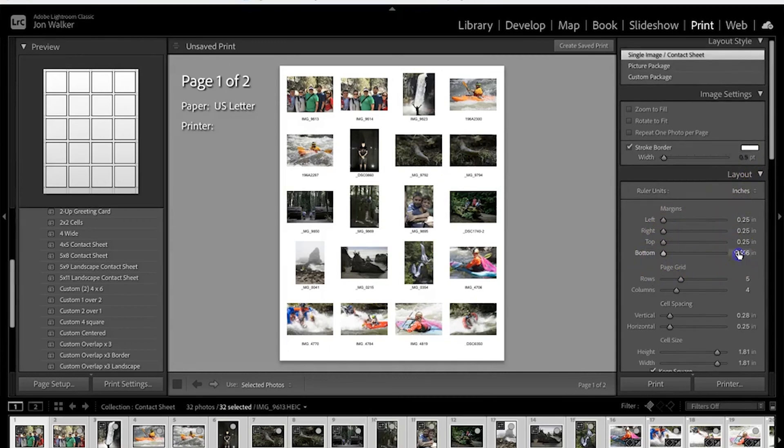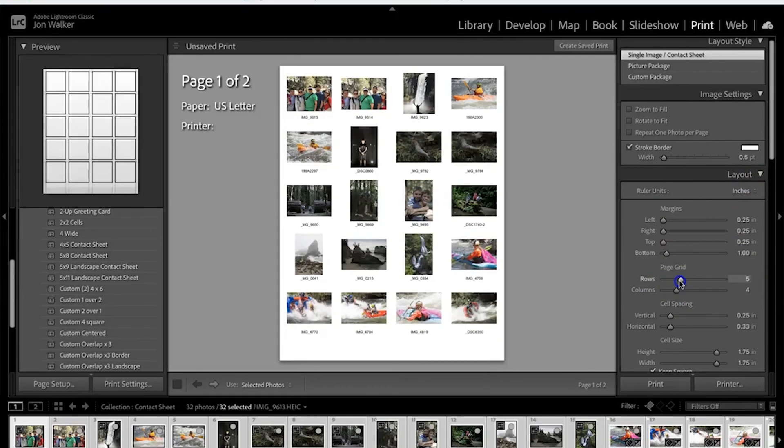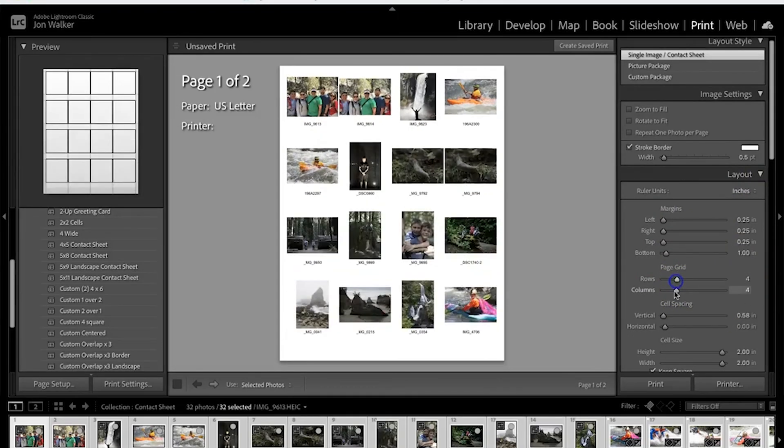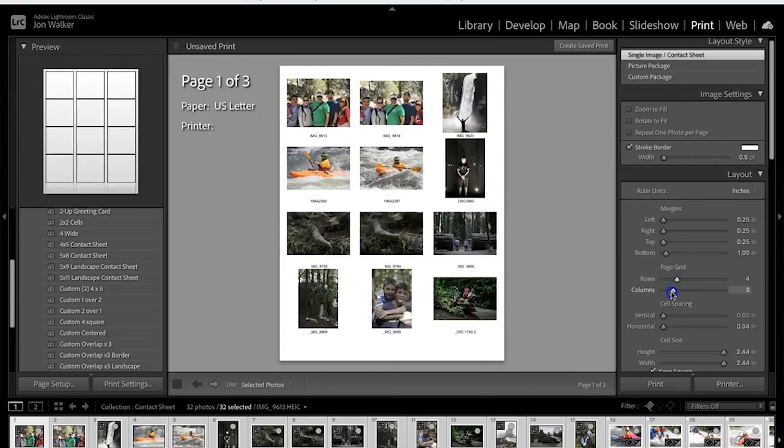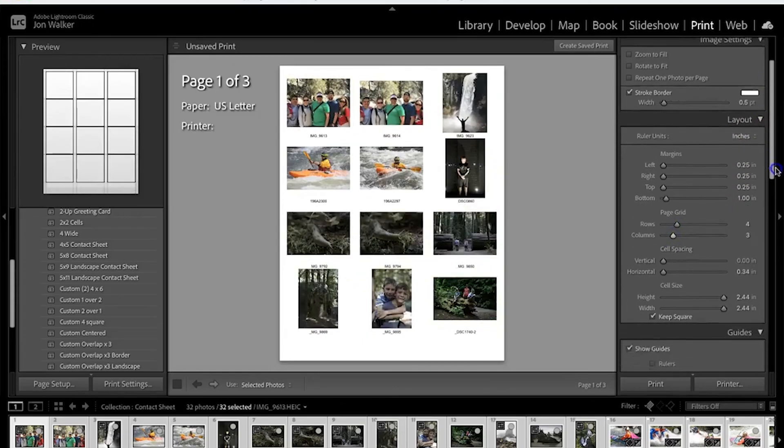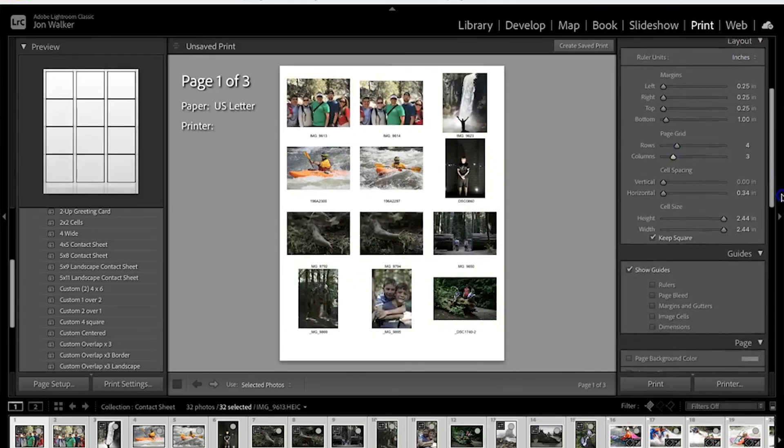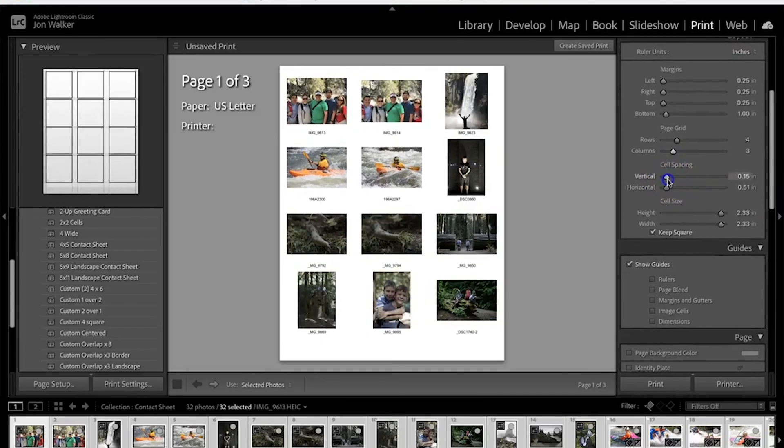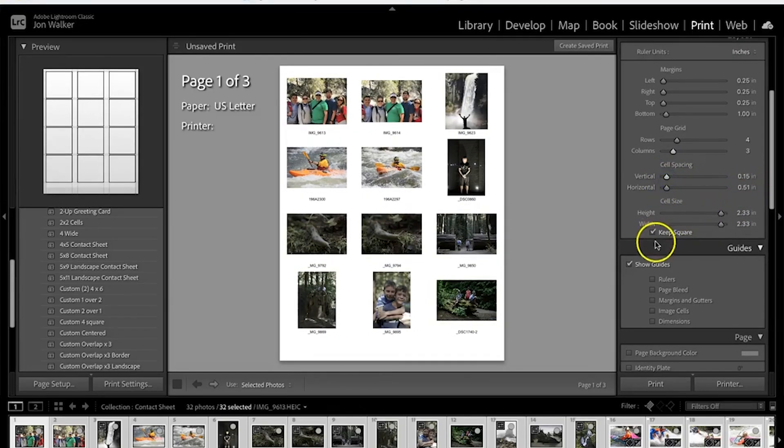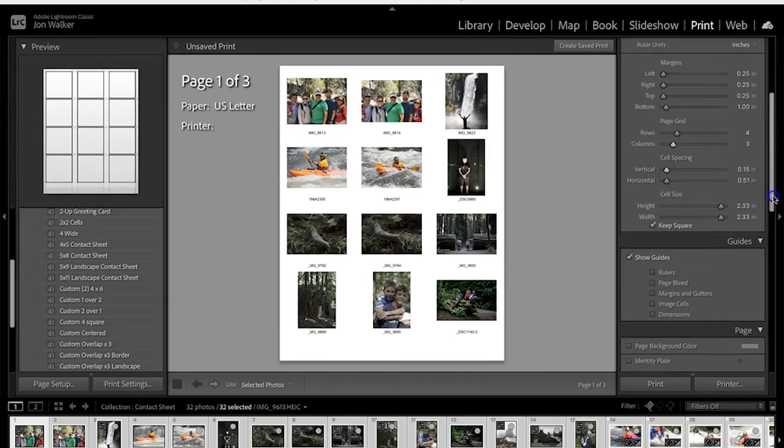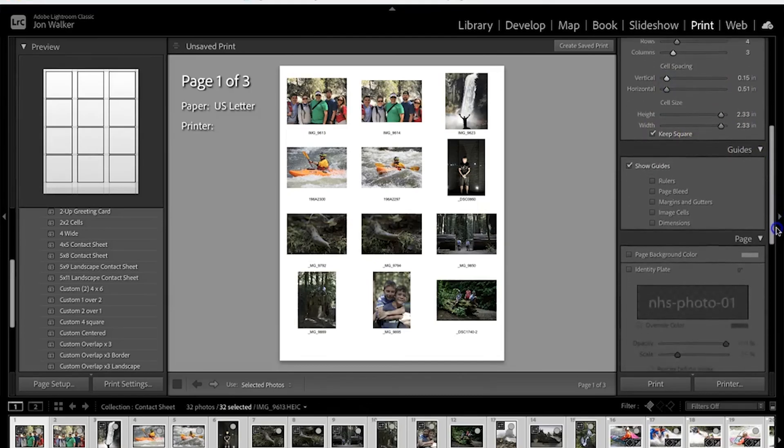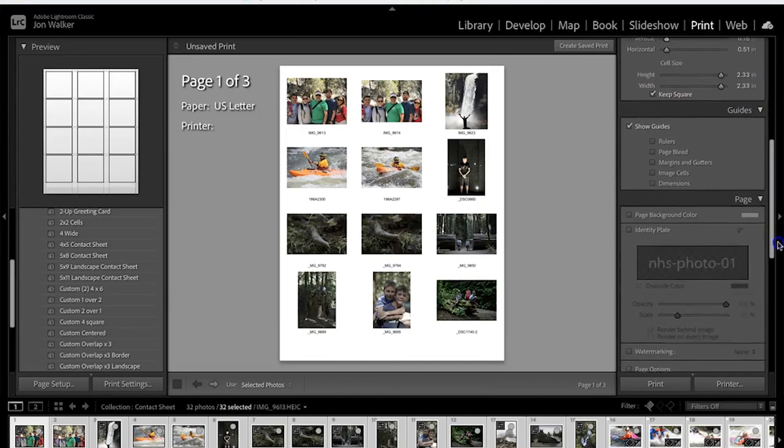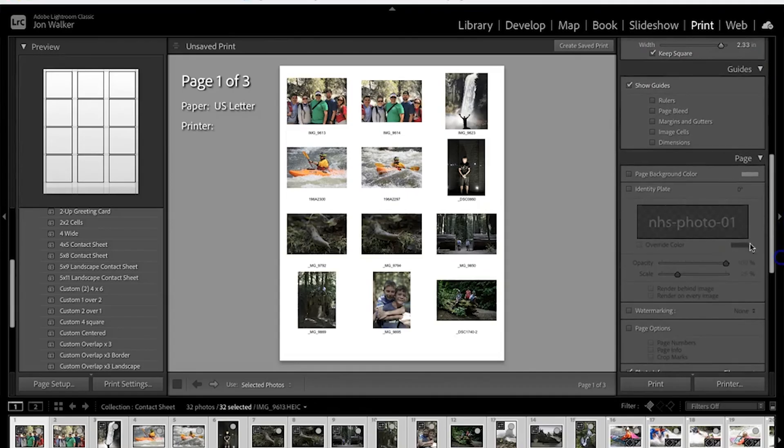Under margins for bottom we're going to change this to 1 inch. We're going to change our page grid to 4 rows and 3 columns. Cell spacing, our vertical we're going to change to 0.15. Leave all of this as is. We don't need to do show guides.